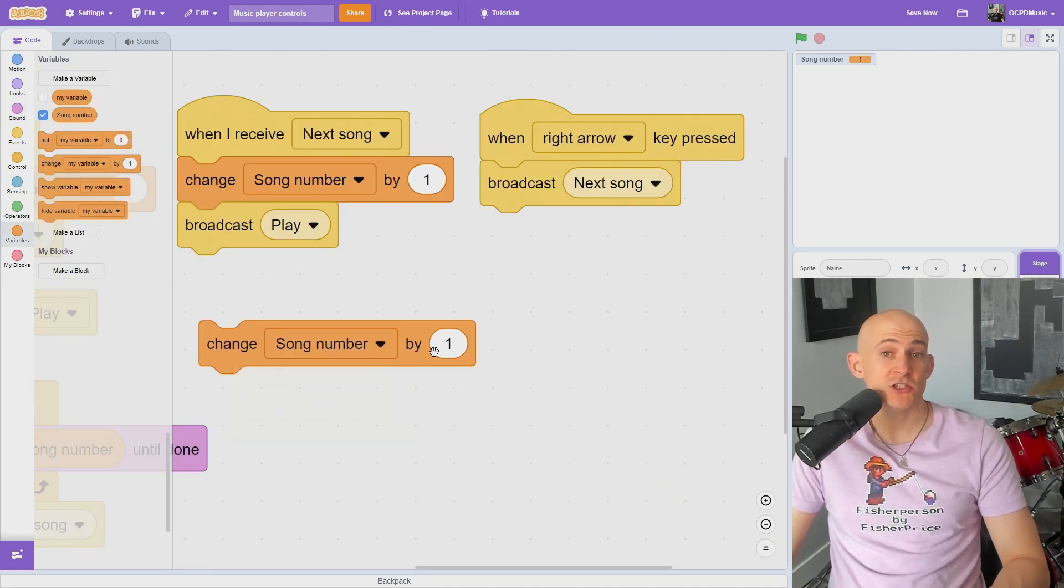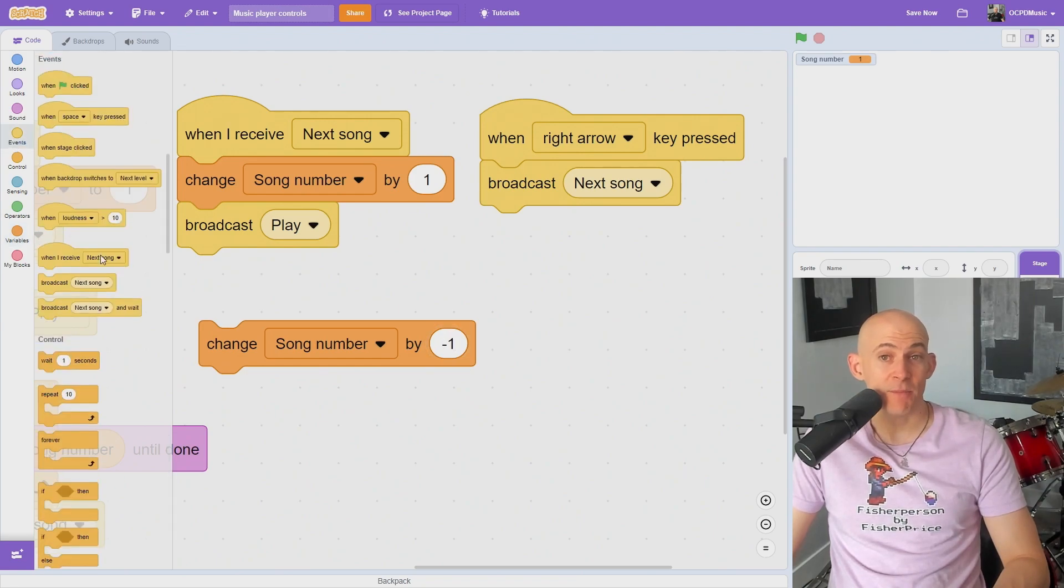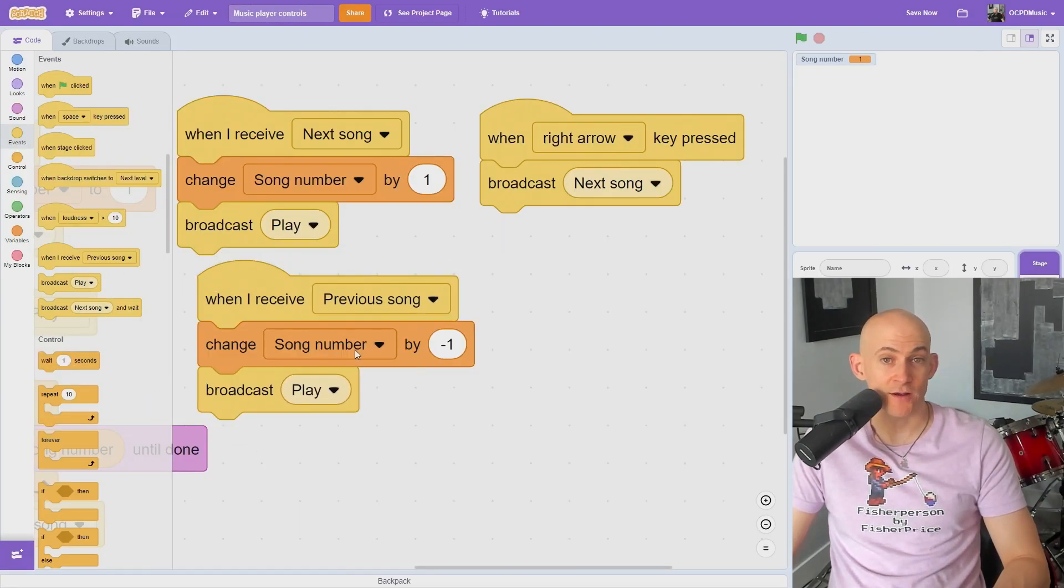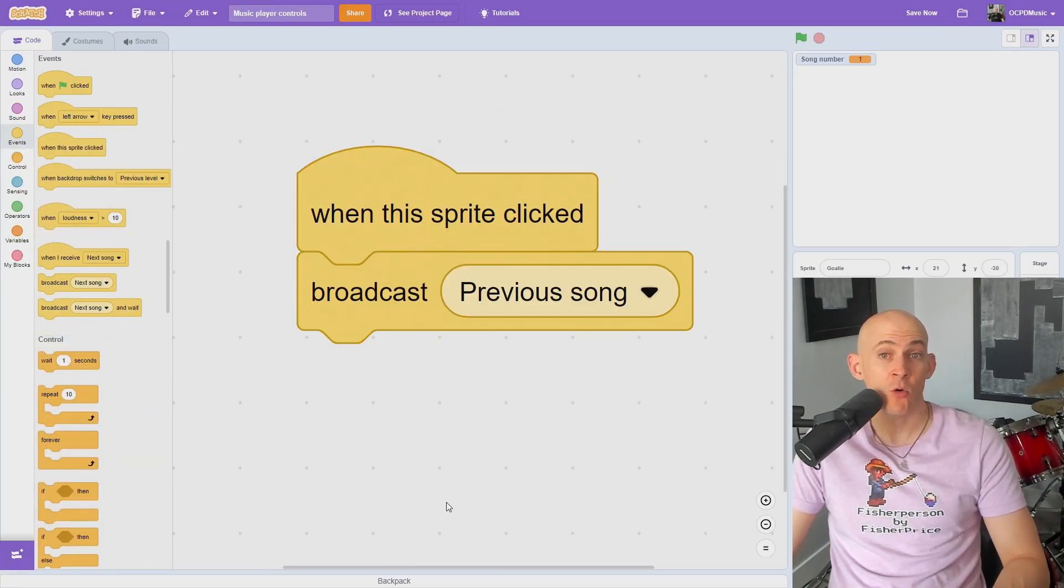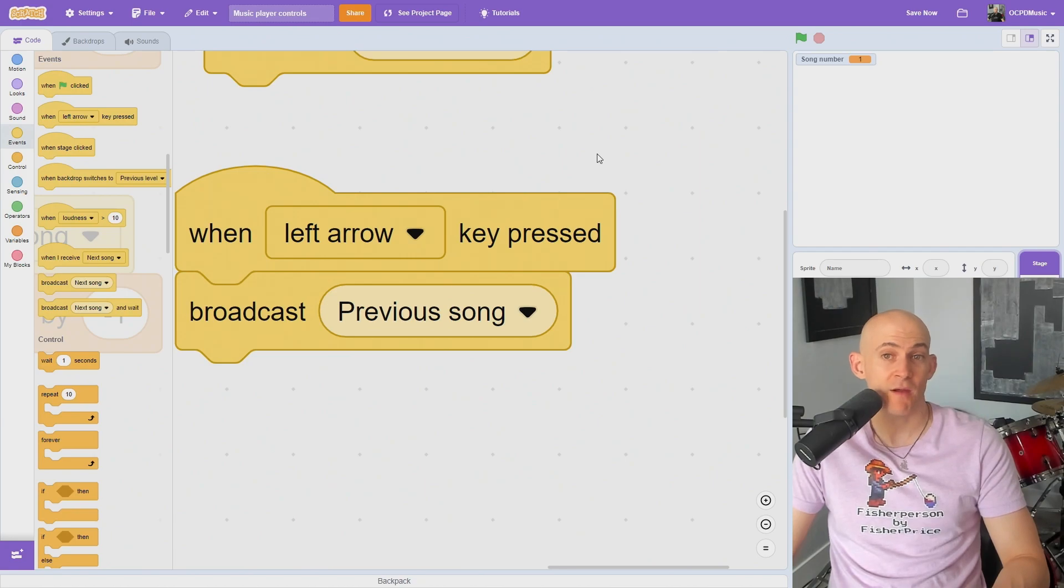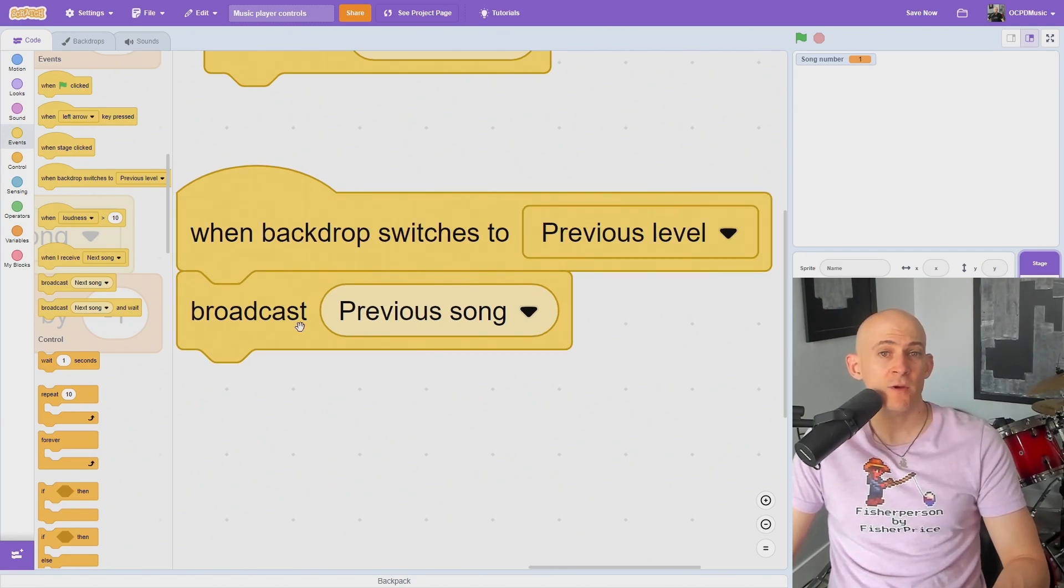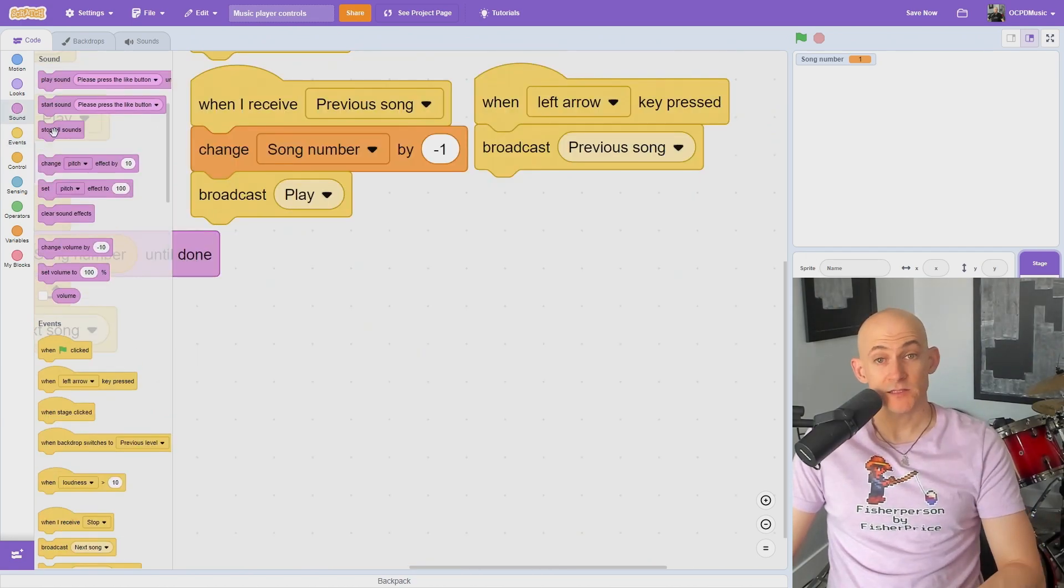We can switch to the previous song by changing the song number by minus 1, and broadcasting play when a button or key is pressed by the user, or even when the user goes back to a previous level.